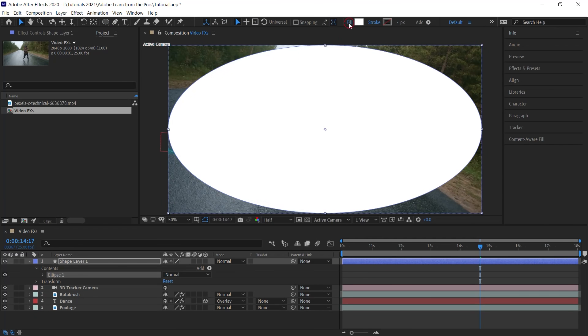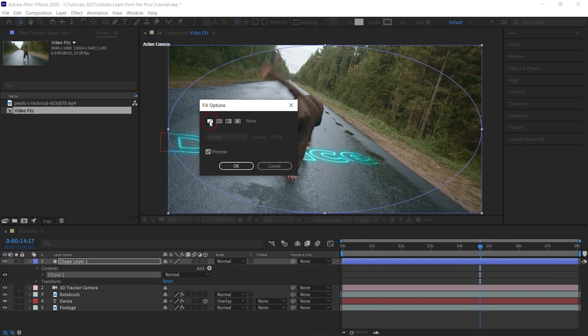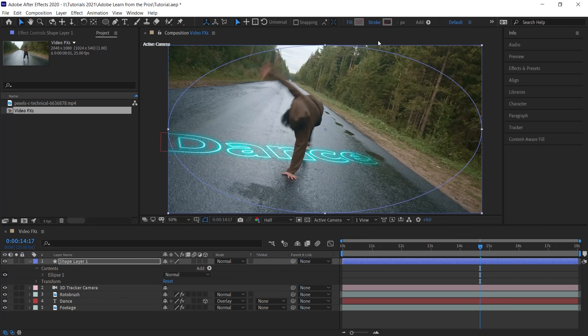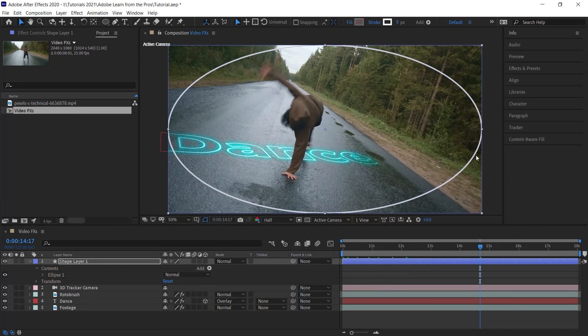Go to the fill. Let's set it to none. And let's go to the stroke. Let's give it a color of white. And for the stroke width, give it a value of eight pixels.